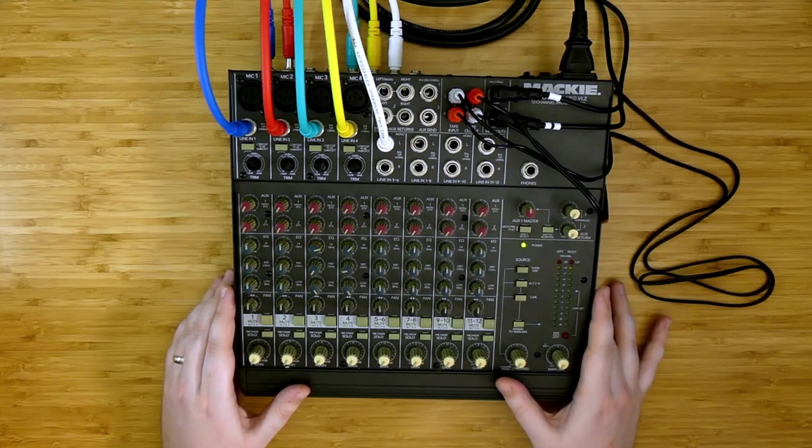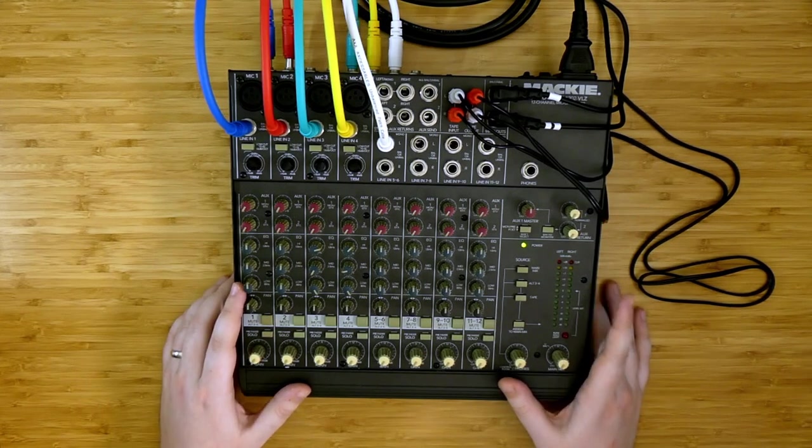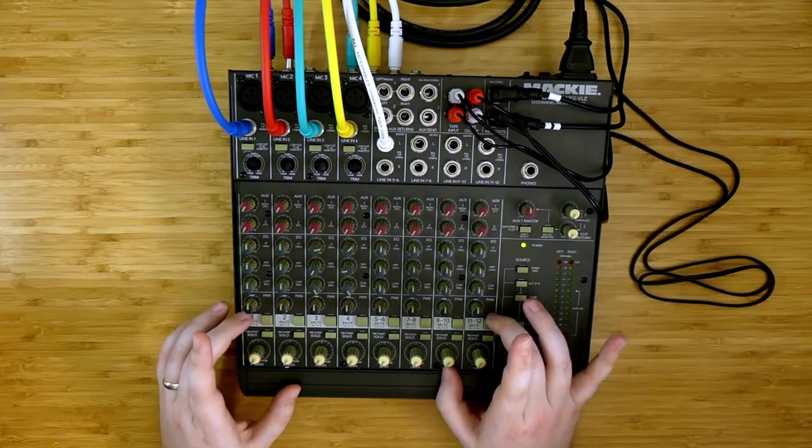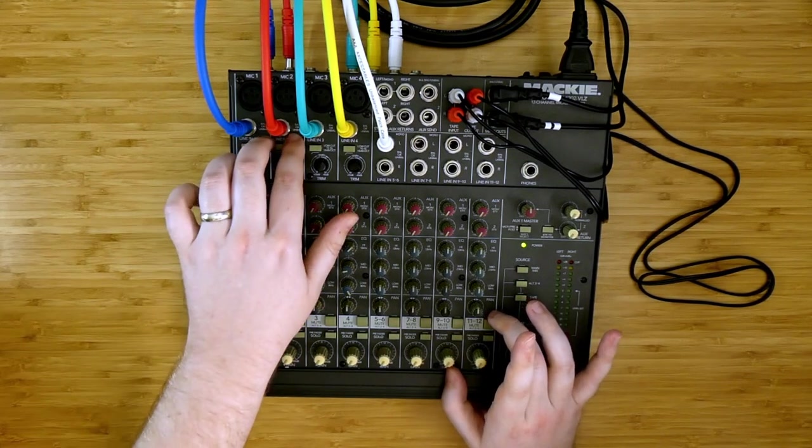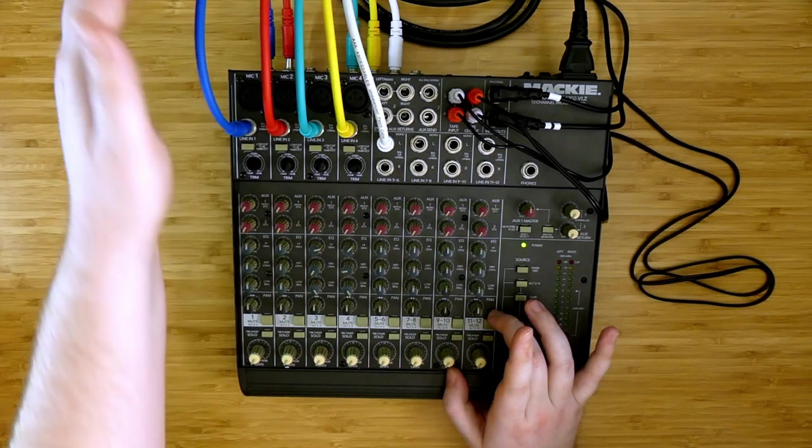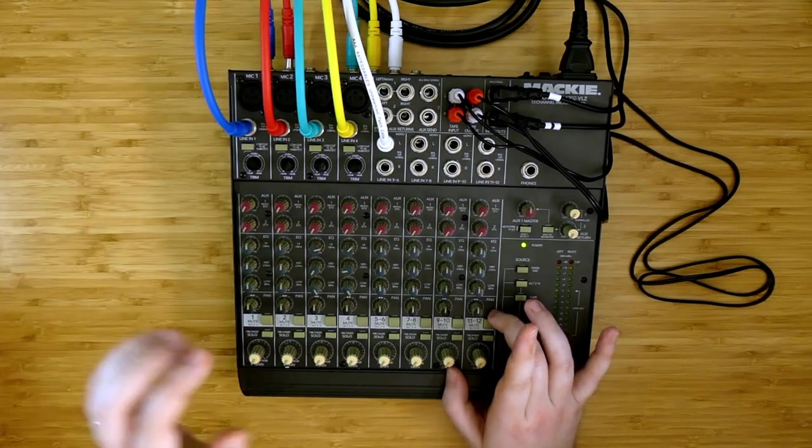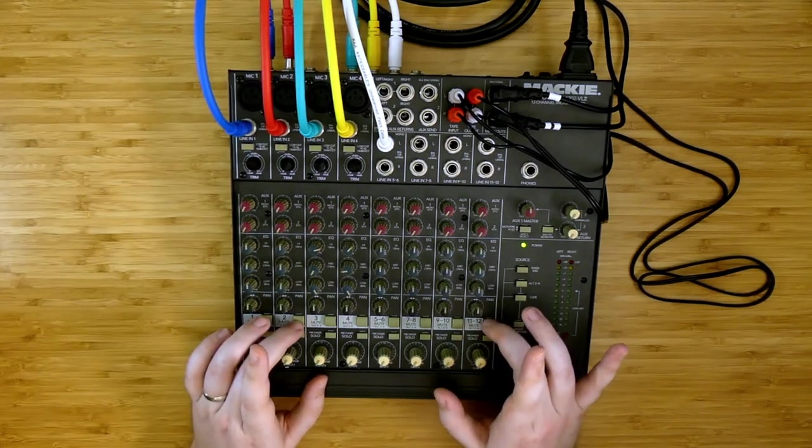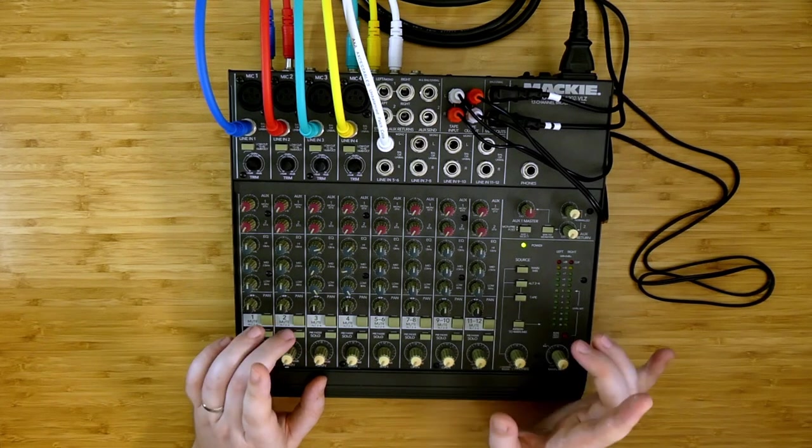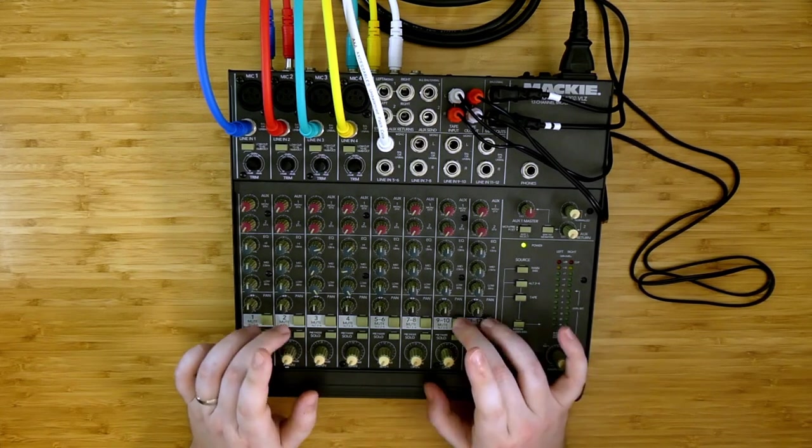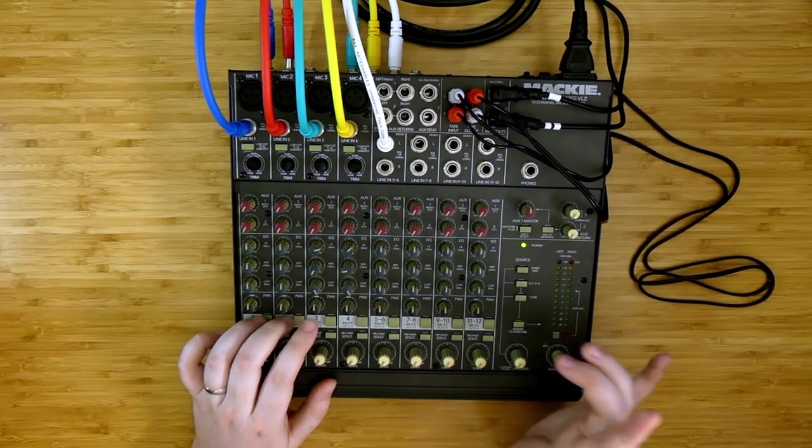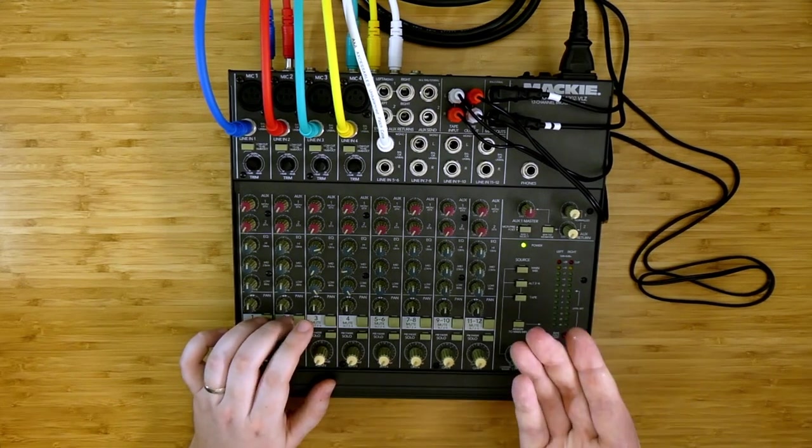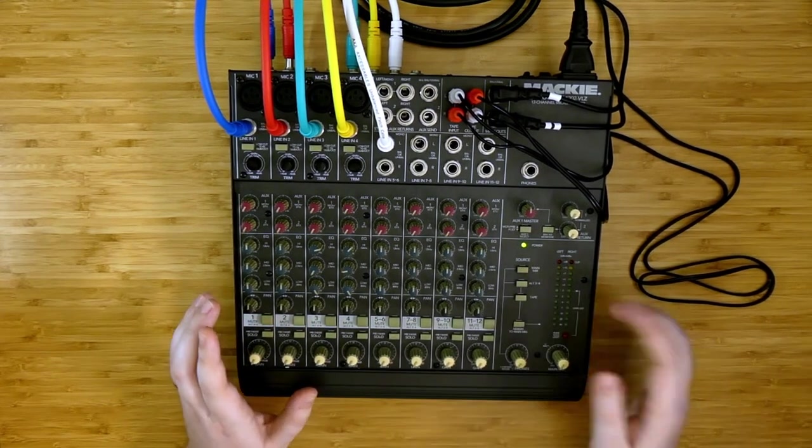So now as a final demonstration, with some of these routing options that we have on the mixing board, I've patched up another channel in a standard feedback loop. And I want to show how using the mute and the pre fader solos lets us create sudden performable shifts in the sound that we're producing using the mixing board as a no input instrument.